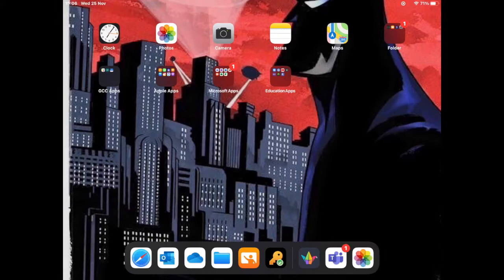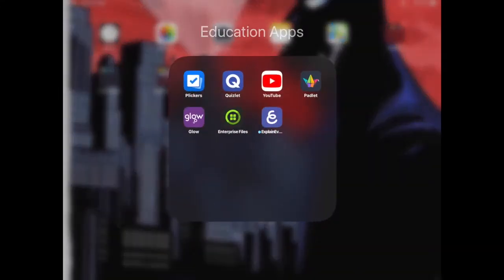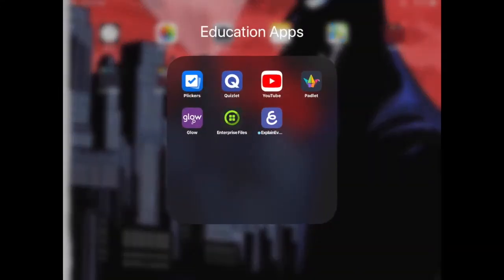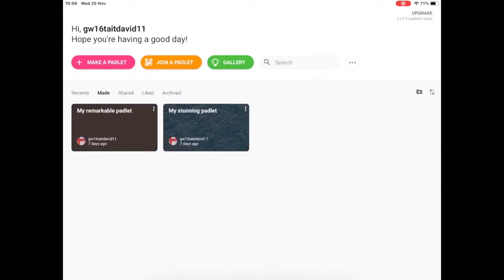First of all, we're going to select the Padlet app, so it kind of looks like a piece of origami. And this screen will be presented. Now as you can see I have two Padlets already made and because I'm using the free version through Glow, I have up to three free Padlets available to me.